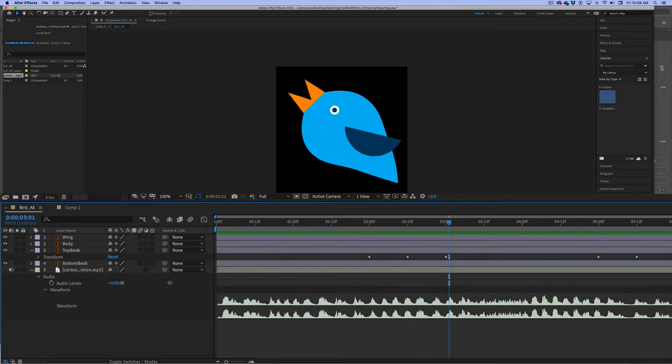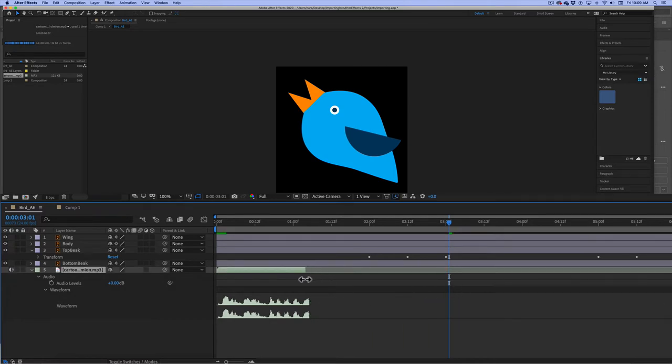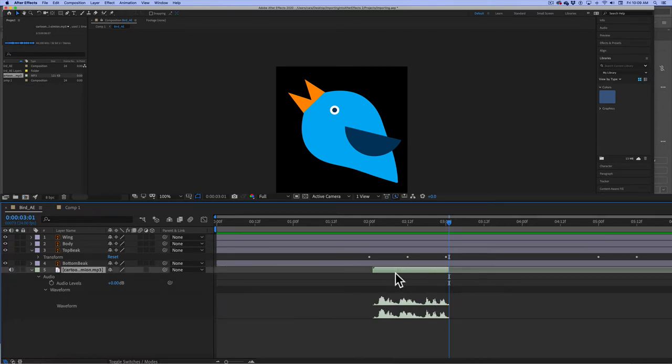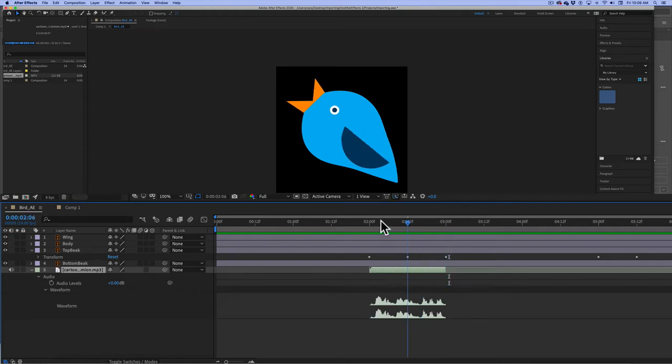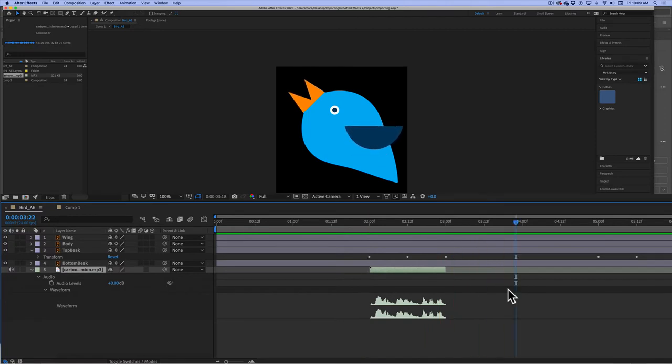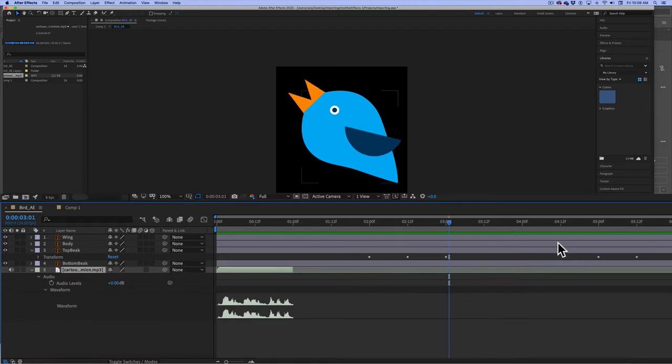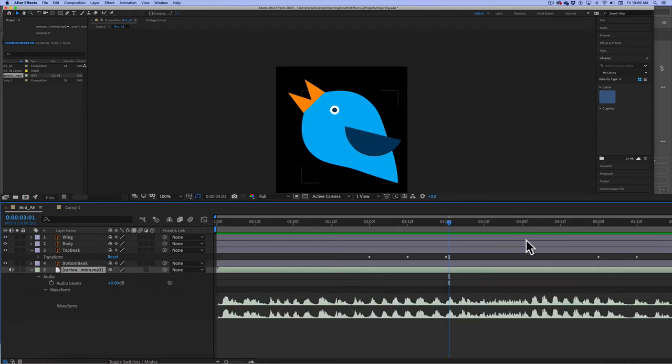I do not want that to be there for the entire time. So right now, wherever I see the waveform, that is where the audio is going to be. Now here, I did it one way, but I have a couple of other places where I also want that chirp to come through.